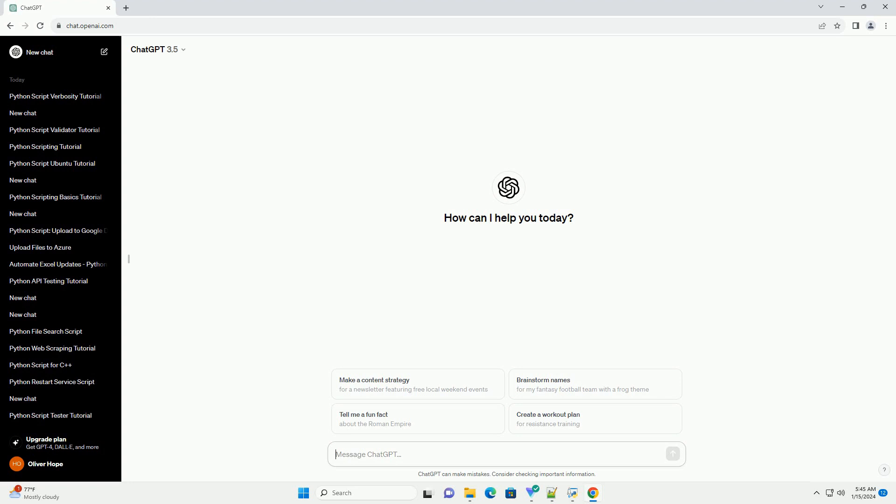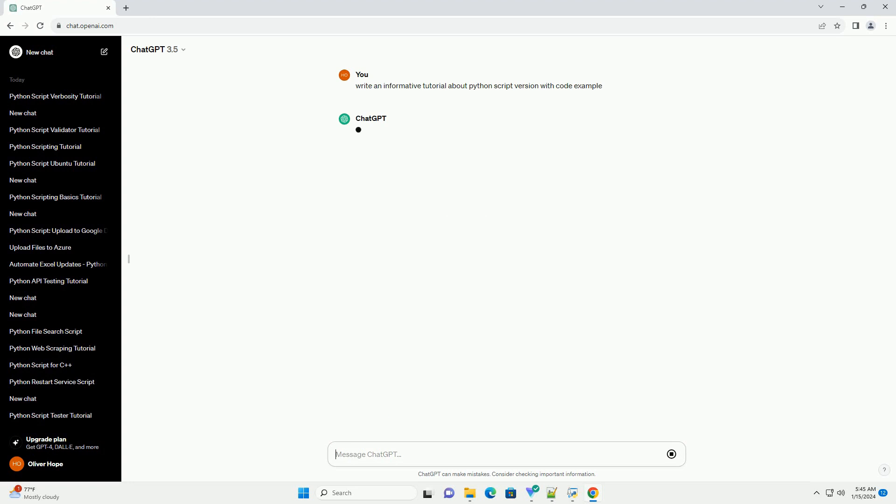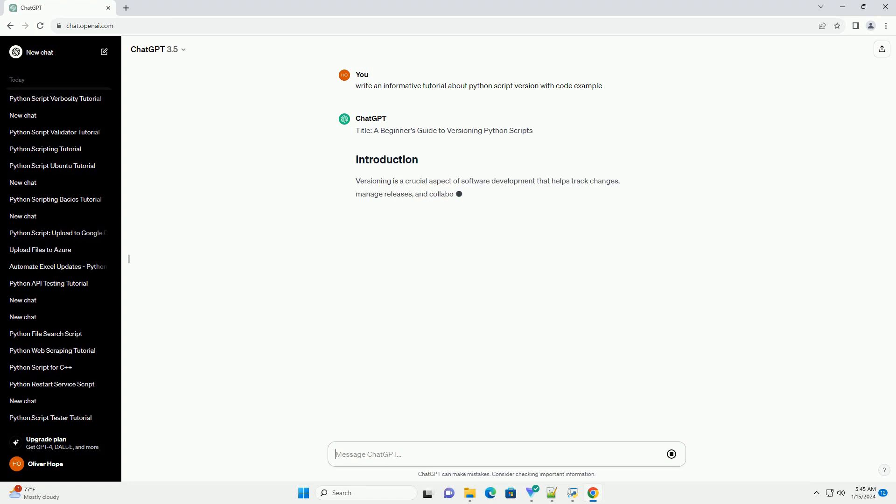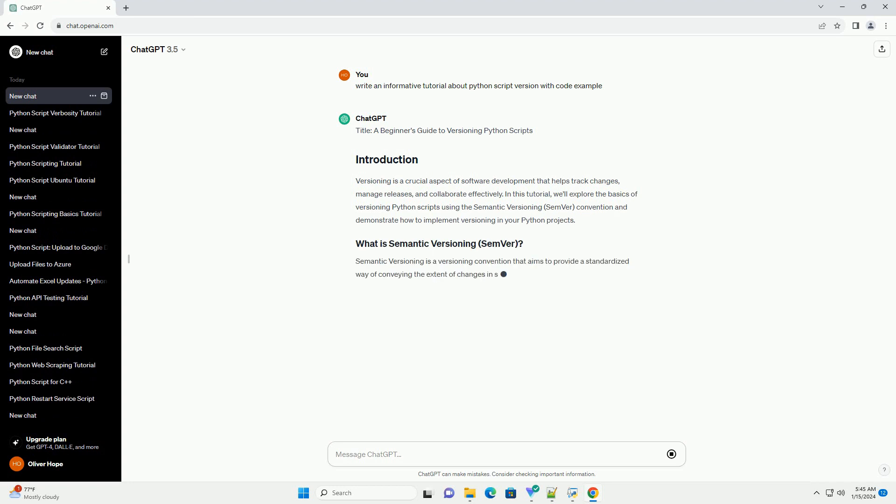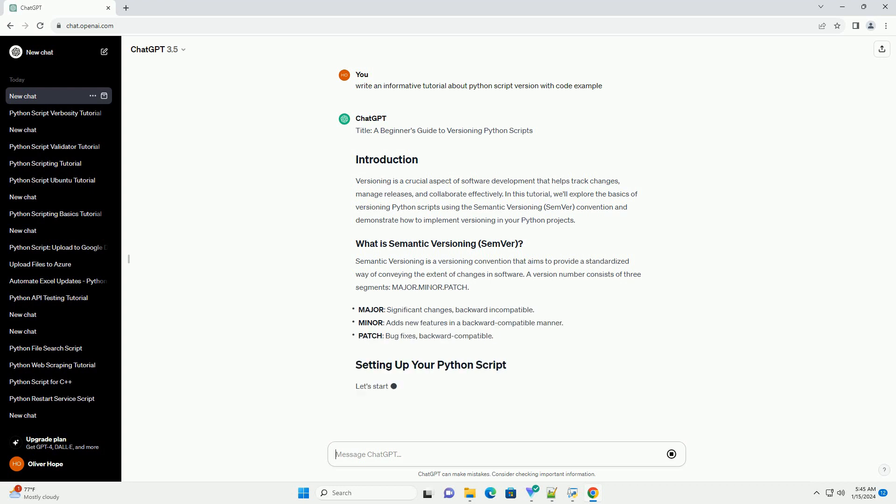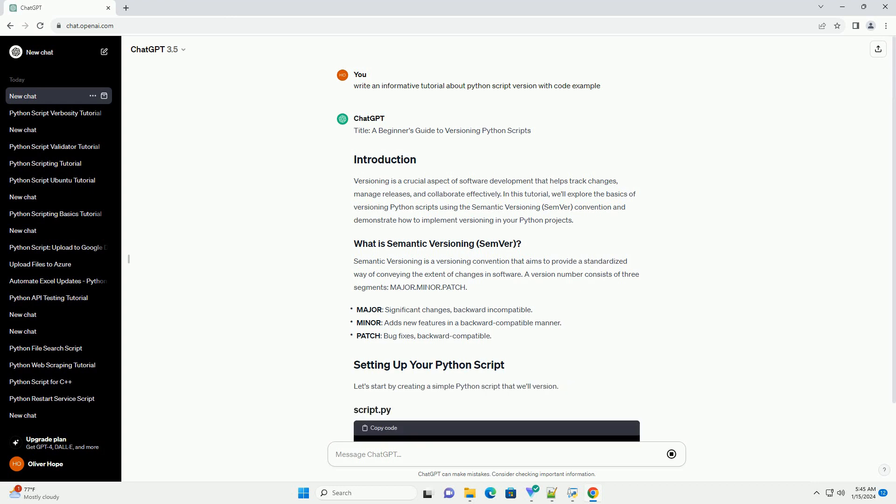A Beginner's Guide to Versioning Python Scripts. Versioning is a crucial aspect of software development that helps track changes, manage releases, and collaborate effectively. In this tutorial, we'll explore the basics of versioning Python scripts using the Semantic Versioning (SemVer) convention and demonstrate how to implement versioning in your Python projects.